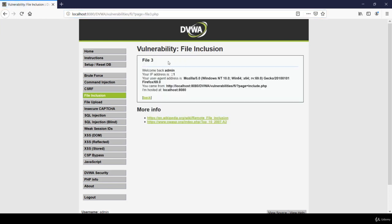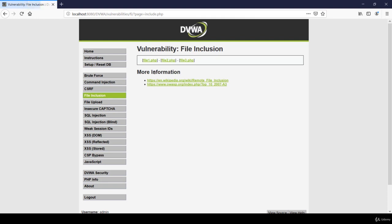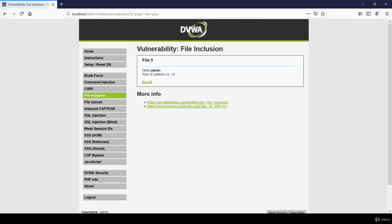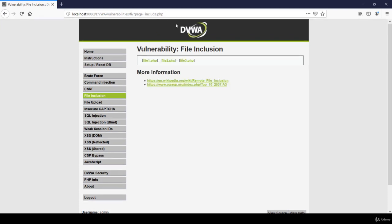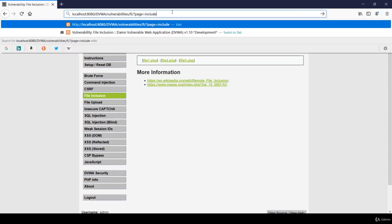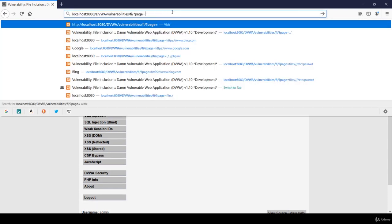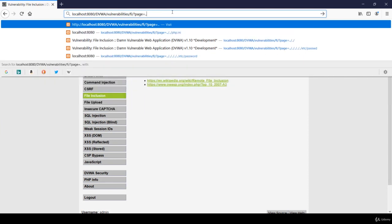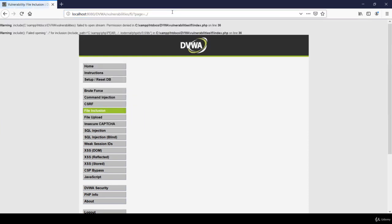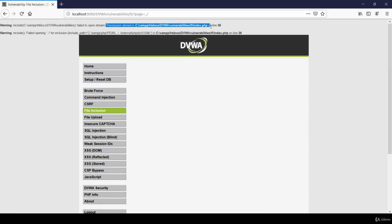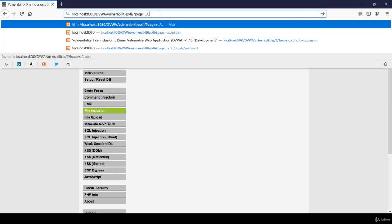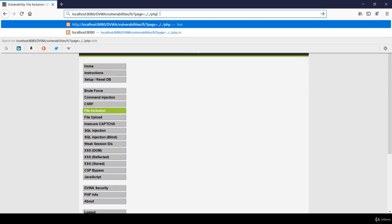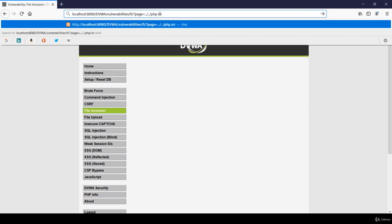Now let's click on file 1 and check for local file inclusion vulnerability. If I type dot dot slash and hit enter, dot dot slash will take us to the previous directory. It is showing the path of the file over here. Right now I am at this place.